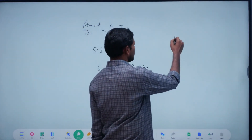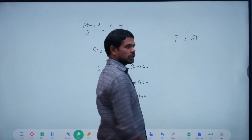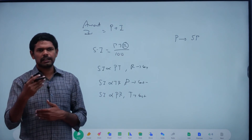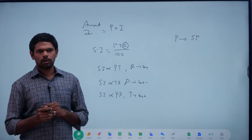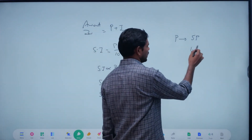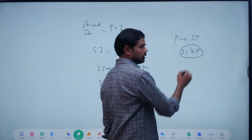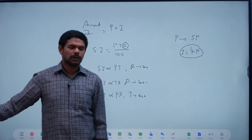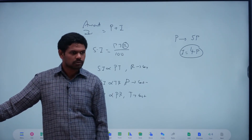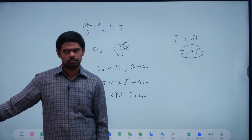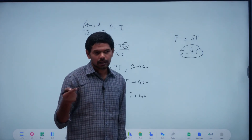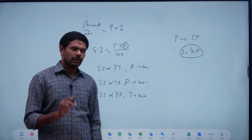Suppose the principle becomes five times — what is the principle? Five times means interest is four times more. If the sum becomes 10 times, the principle interest is 9 times. The sum becomes 3 times — clarity? Just the principle becomes 2.5 times, then interest is 1.5 times. Yes, 1.5 — clear?